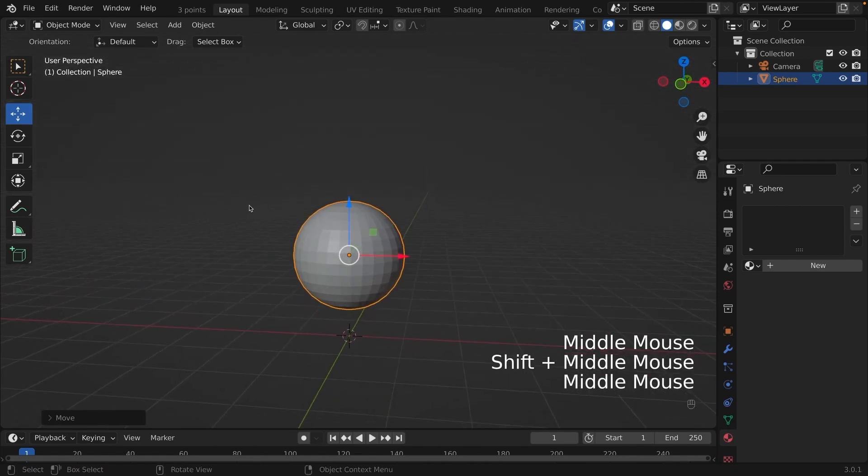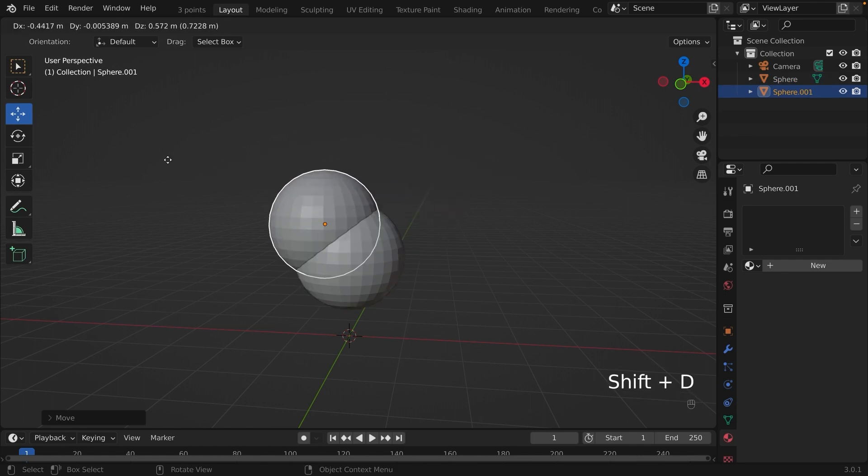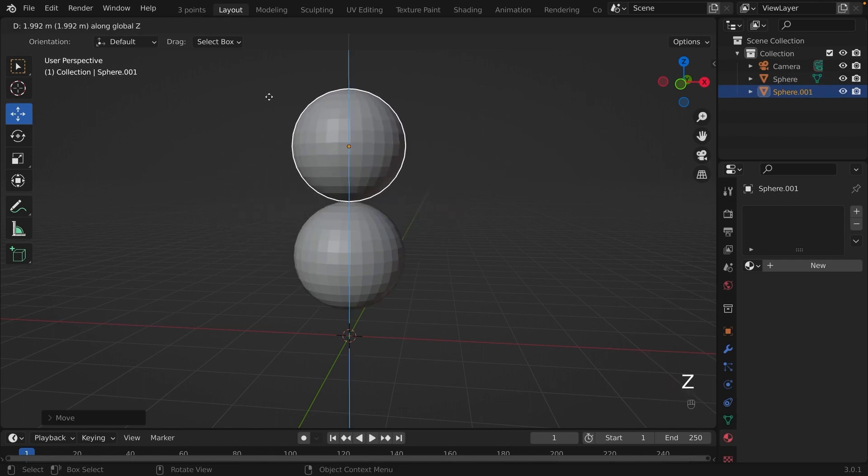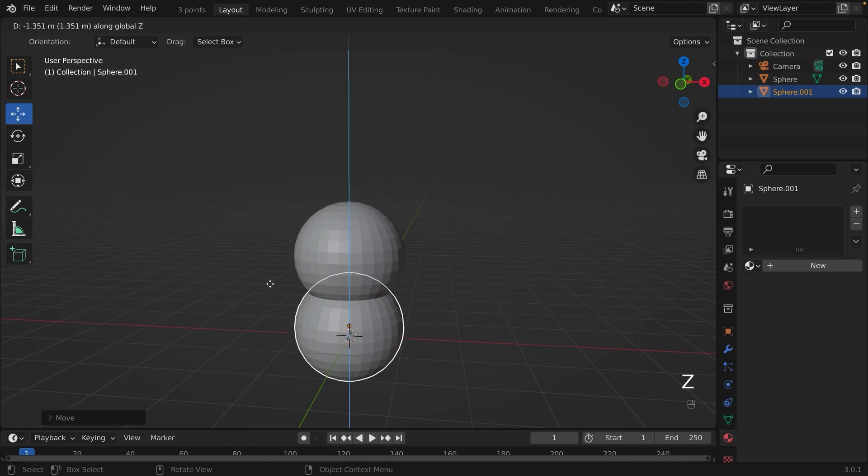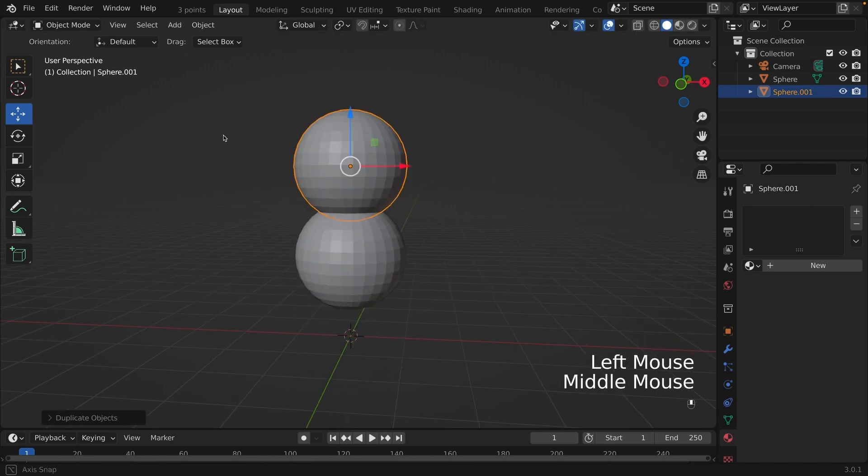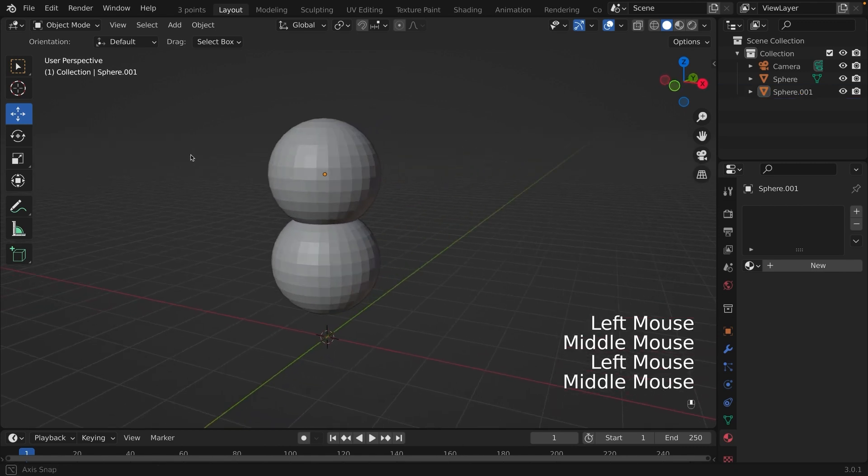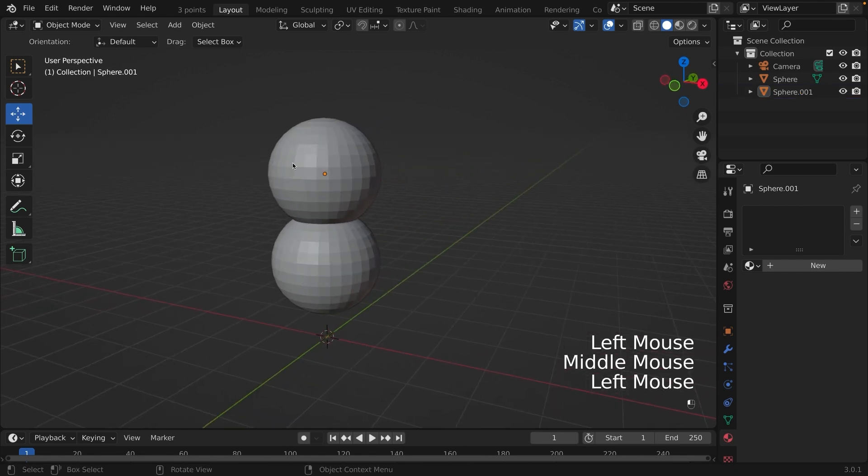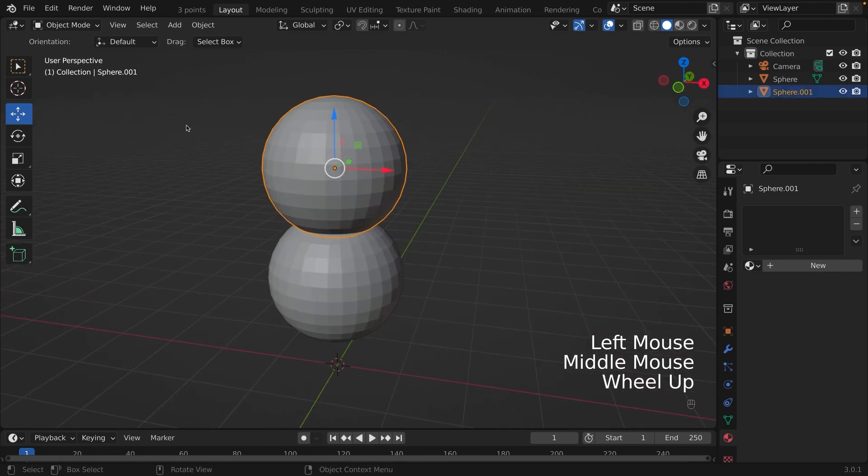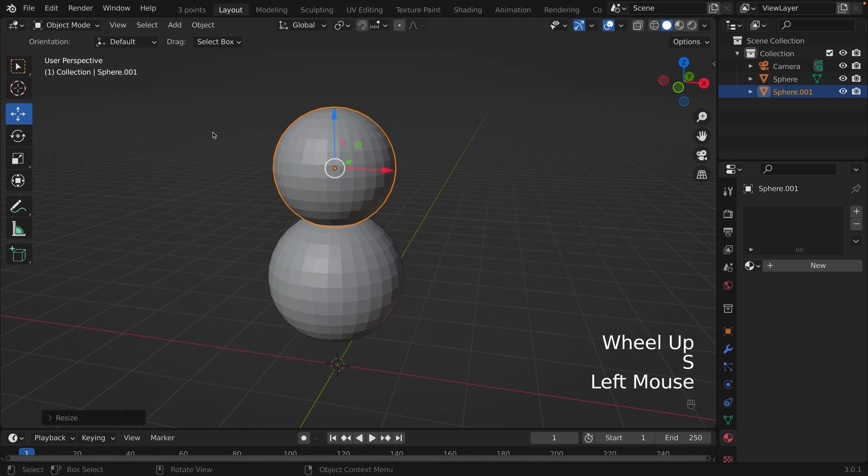This will be the body of the snowman and we're going to make three balls, so click, press Shift-D to create a duplicate of the ball. You can also press Z to lock it on the Z axis and you can move it up and down like this.